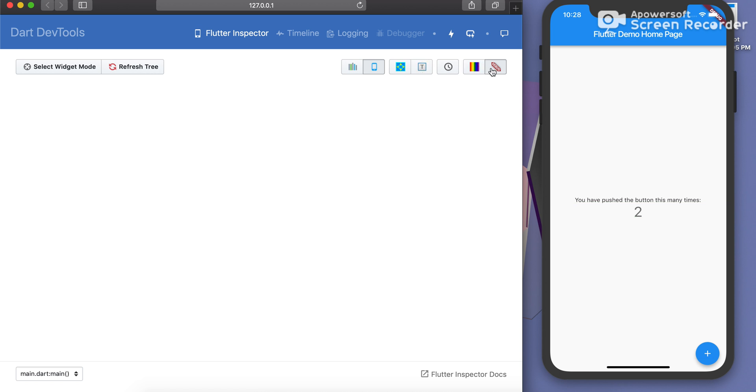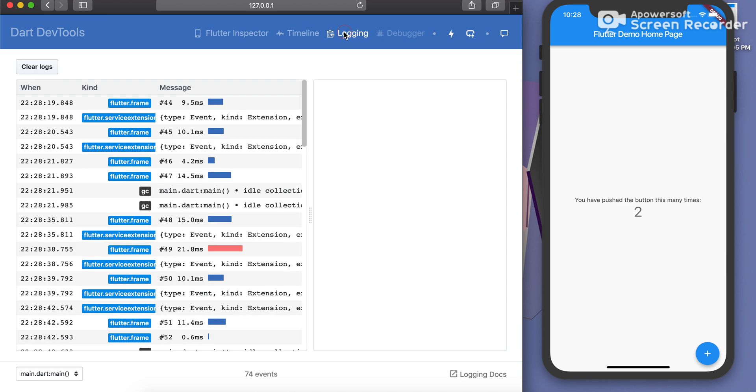Okay, interesting feature available in Dart dev tools is now this logging. It logs every kind of event which your mobile has received.